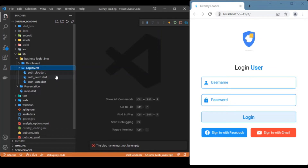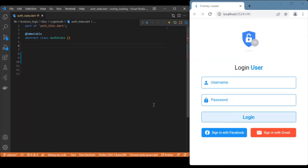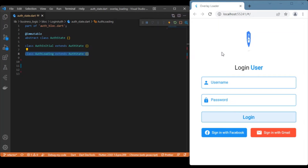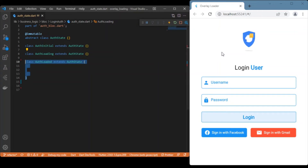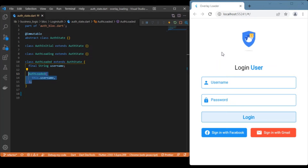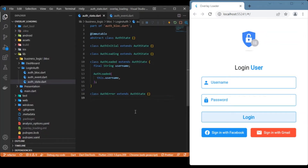Once done, three files are created: one for state, one for events, and one for the BLoC itself. For the login page we have four states: the initial state shown when the app loads for the first time, a loading state for the overlay loading indicator, a loaded state which holds a final username variable (with a constructor) used for navigating to the dashboard, and an error state for showing errors via a simple snack bar.